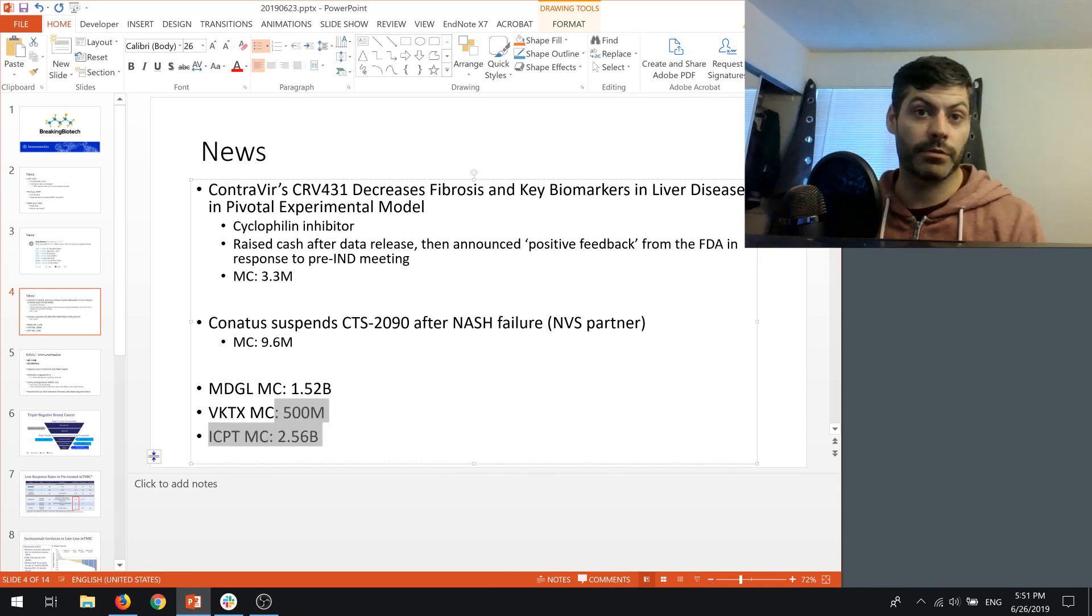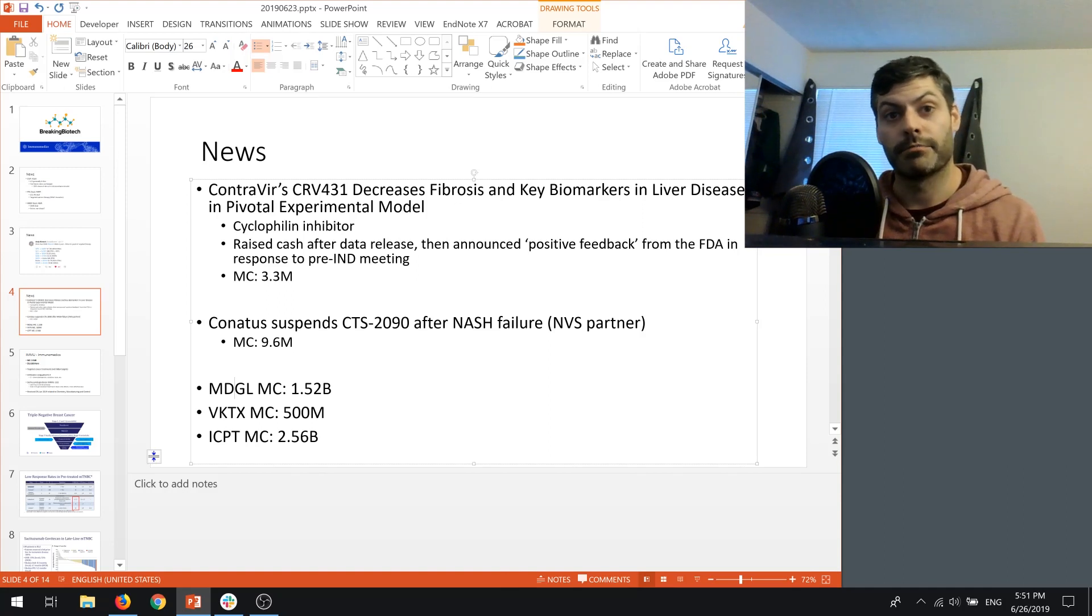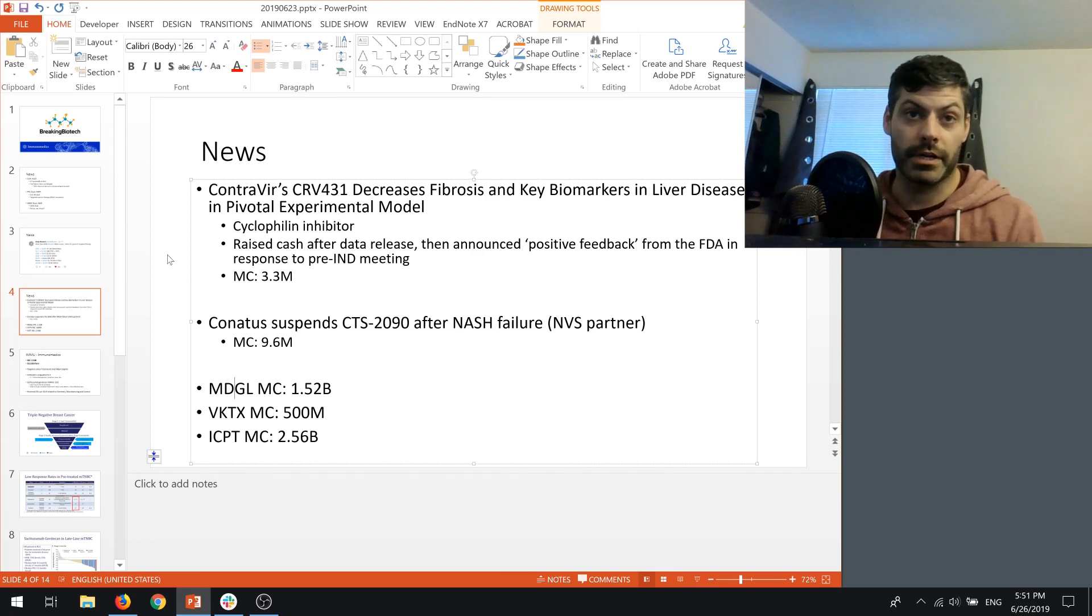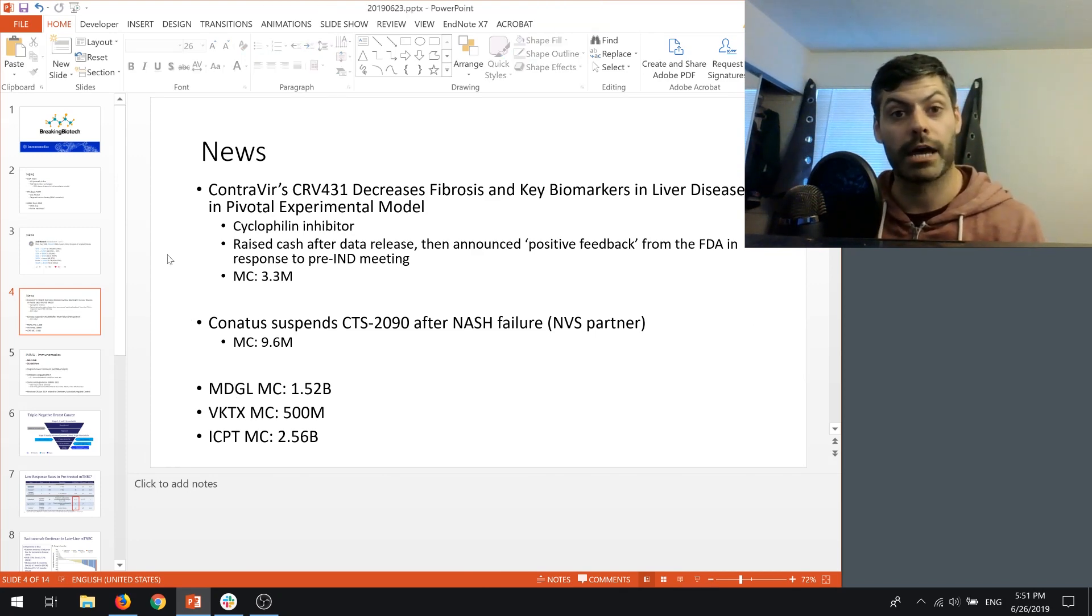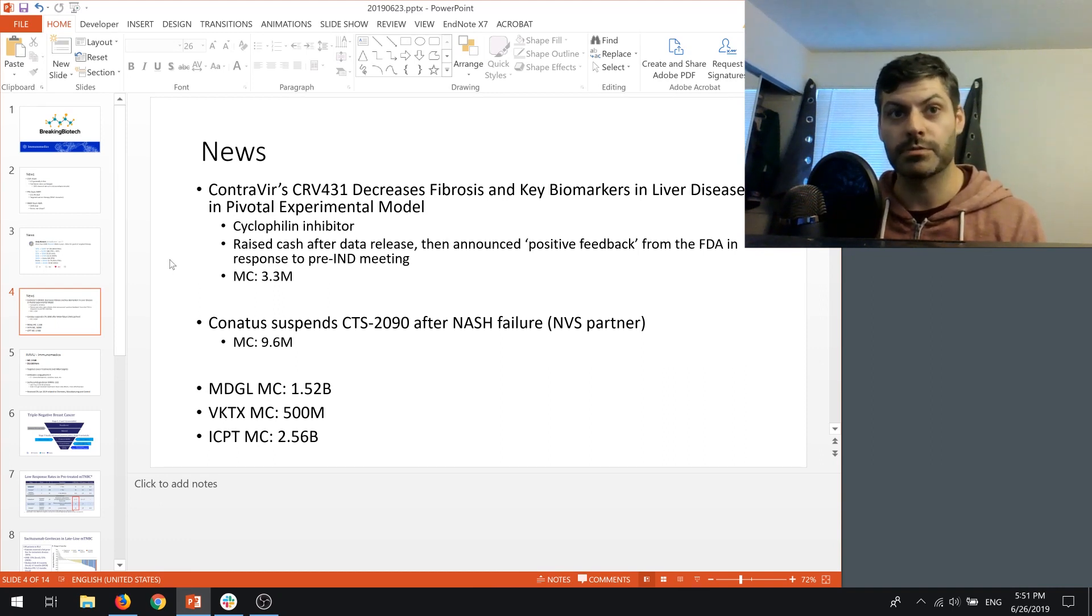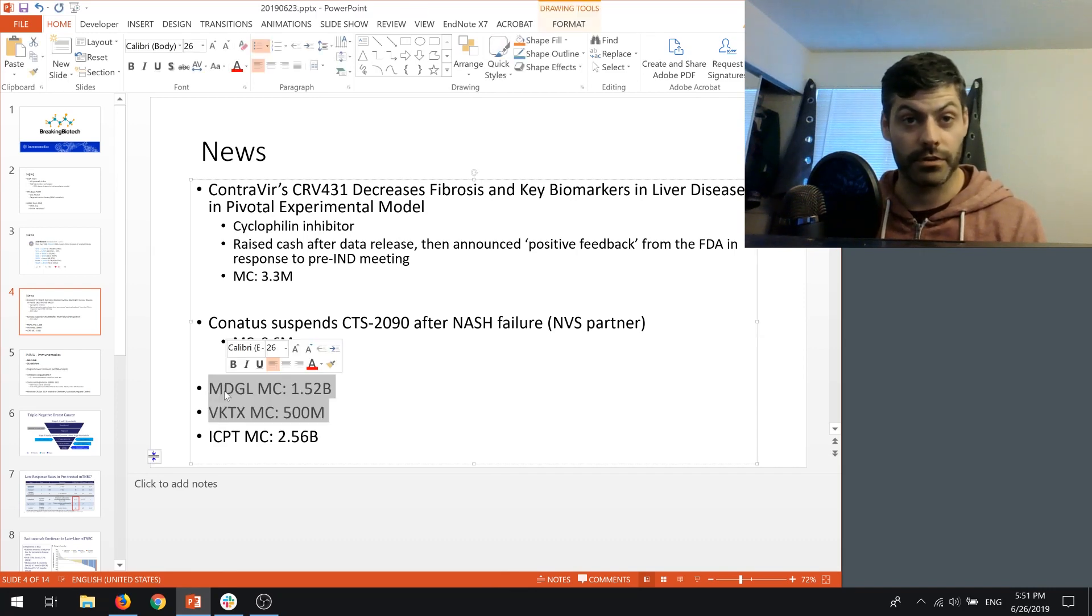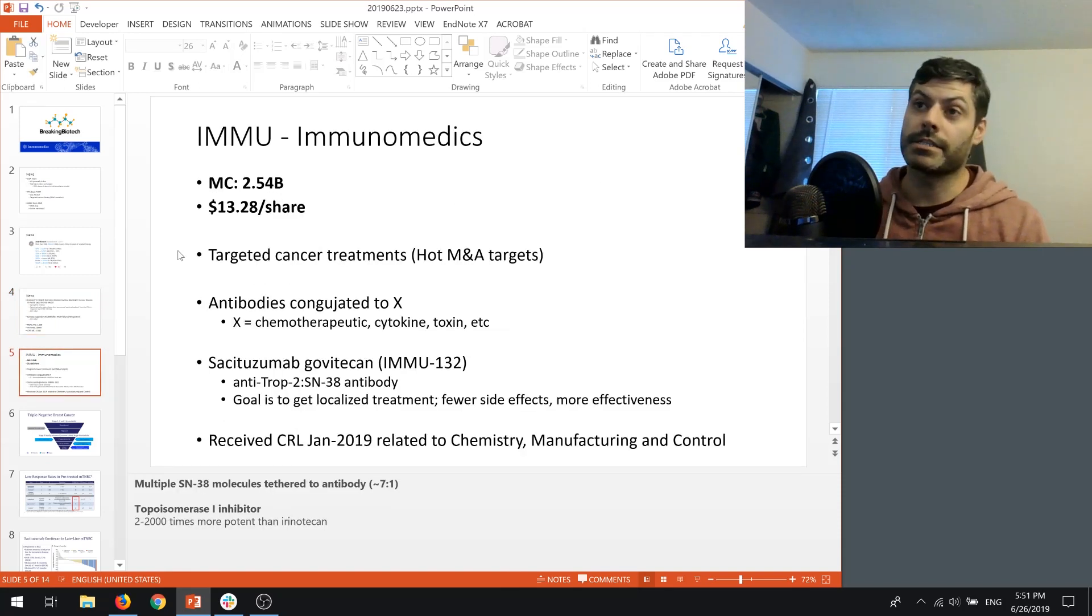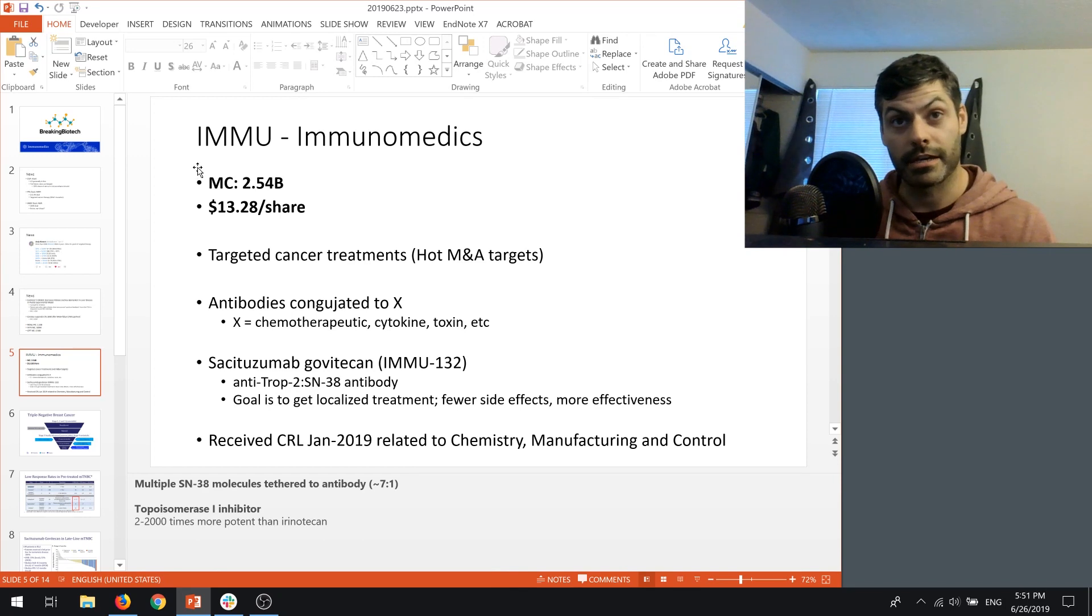For comparison, Vikings sitting at a $500 million market cap, Magical at 1.52 and Intercept at 2.56. So I think I might do a video to follow up and just do a recap in the Nash space since so much has changed. These trials take forever unfortunately. But I think it will pay off in the end. Anyway, let's get to our feature topic for today, which is Immunomedics.